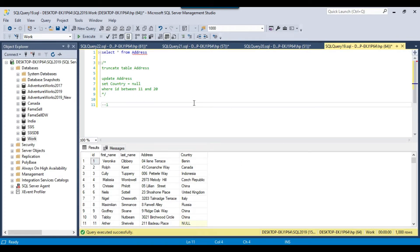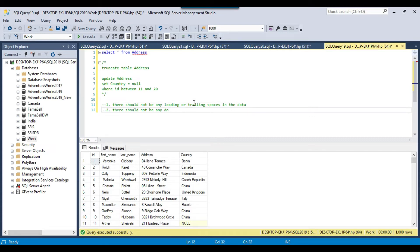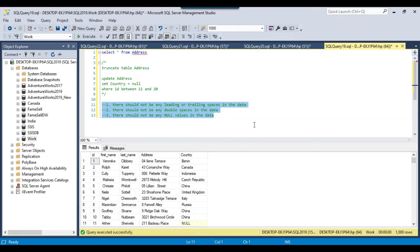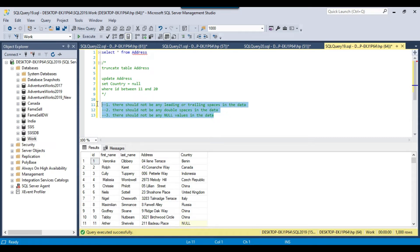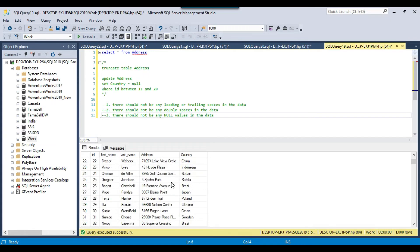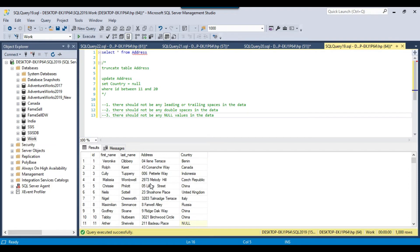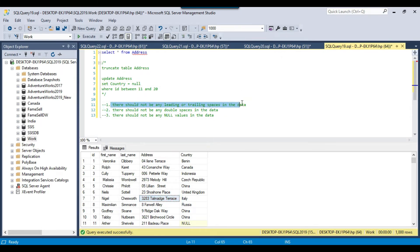On this data I want to check three things: first, there should not be any leading or trailing spaces; second, there should not be any double spaces; and third, there should not be any null values. There are other checks too, but I'll cover those in another video to keep this one focused. I have written queries to check each of these three things.